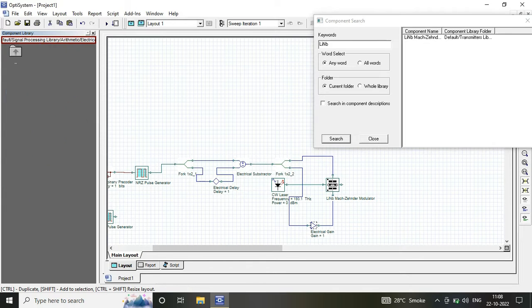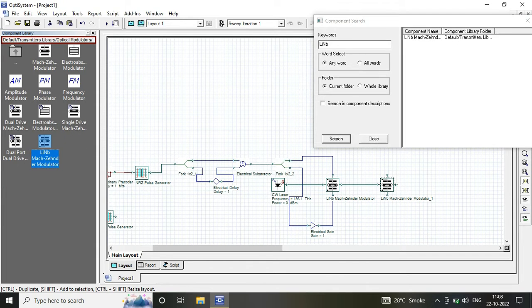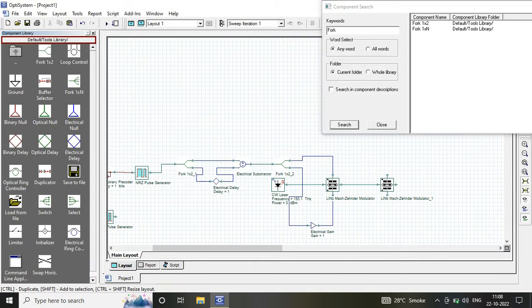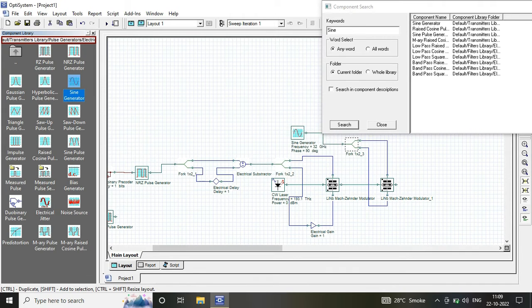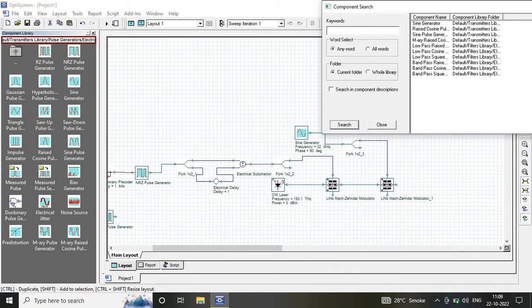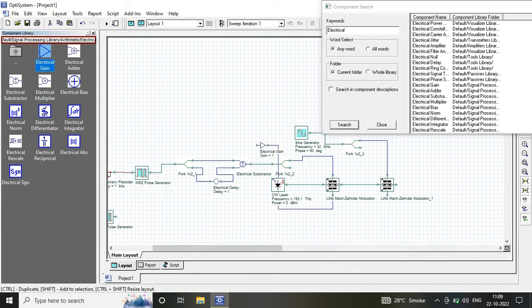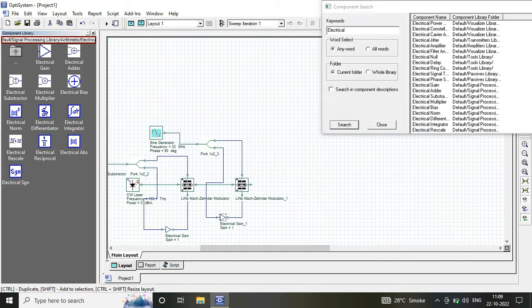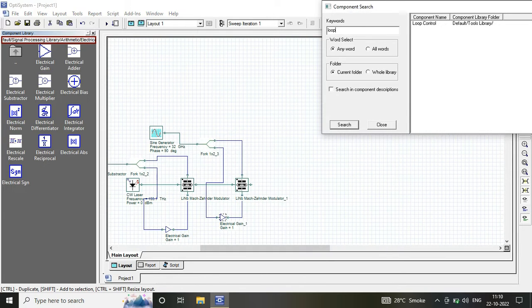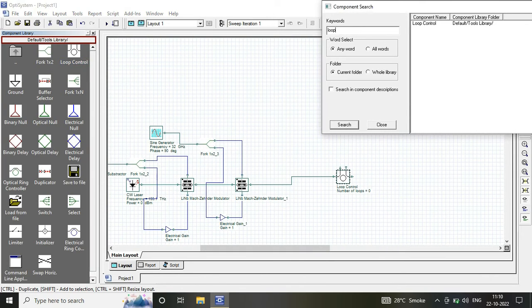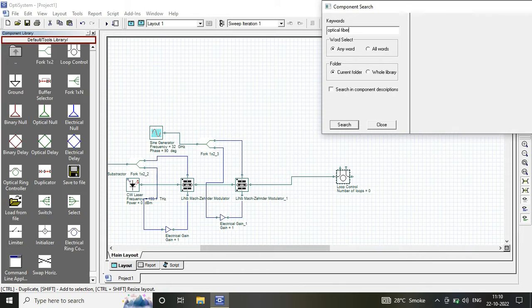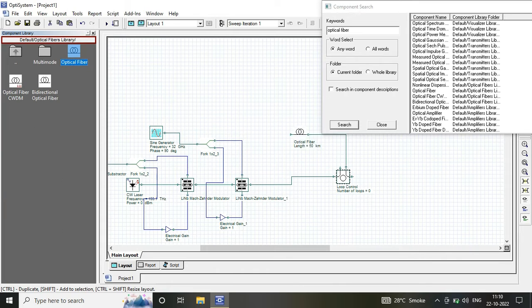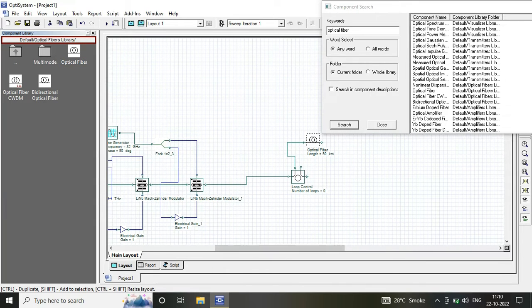These are the basic transmitter components. In the channel, I have used loop control with 6 loops, optical fiber with lengths of 25 km and 10 km, and an optical amplifier.